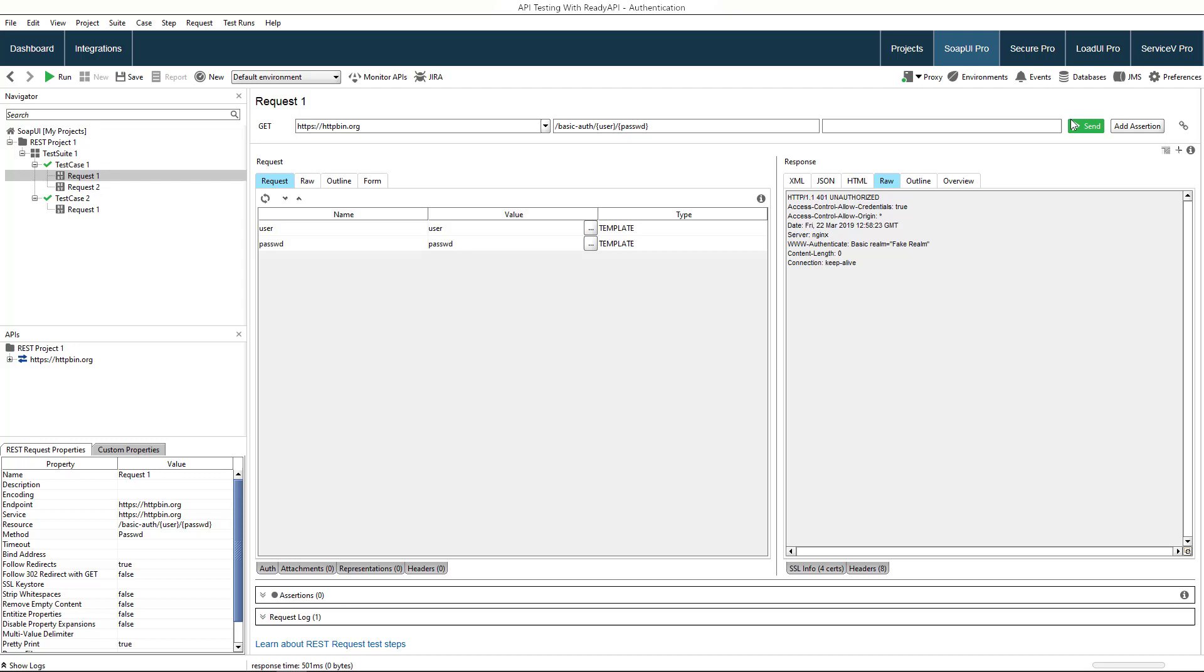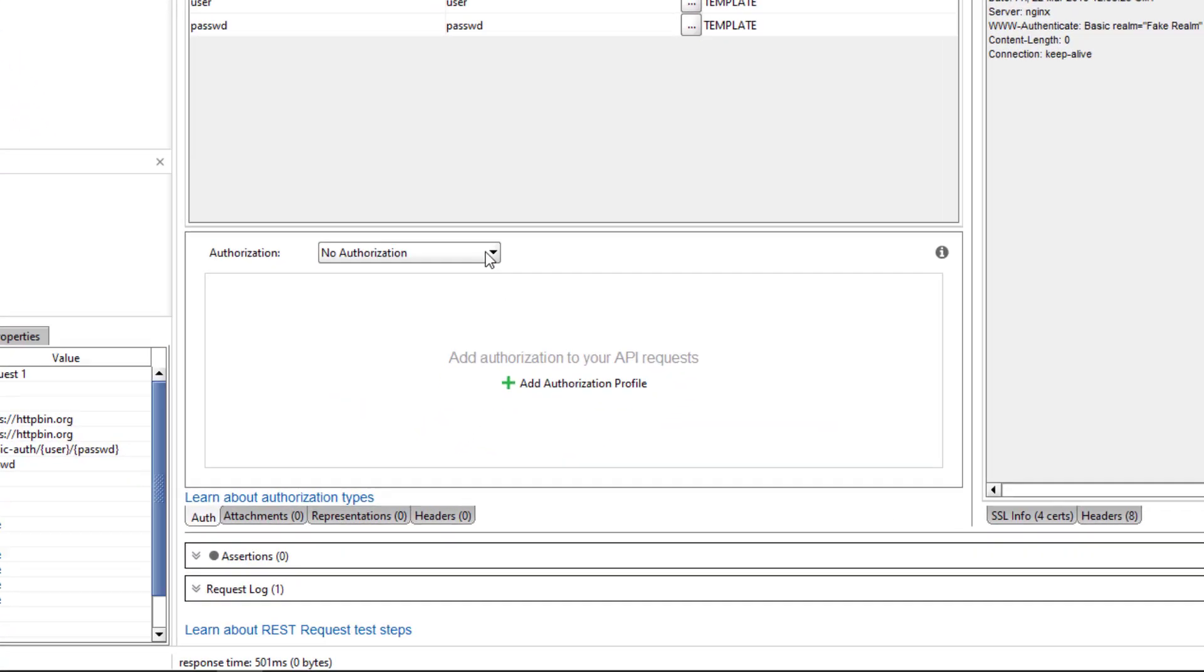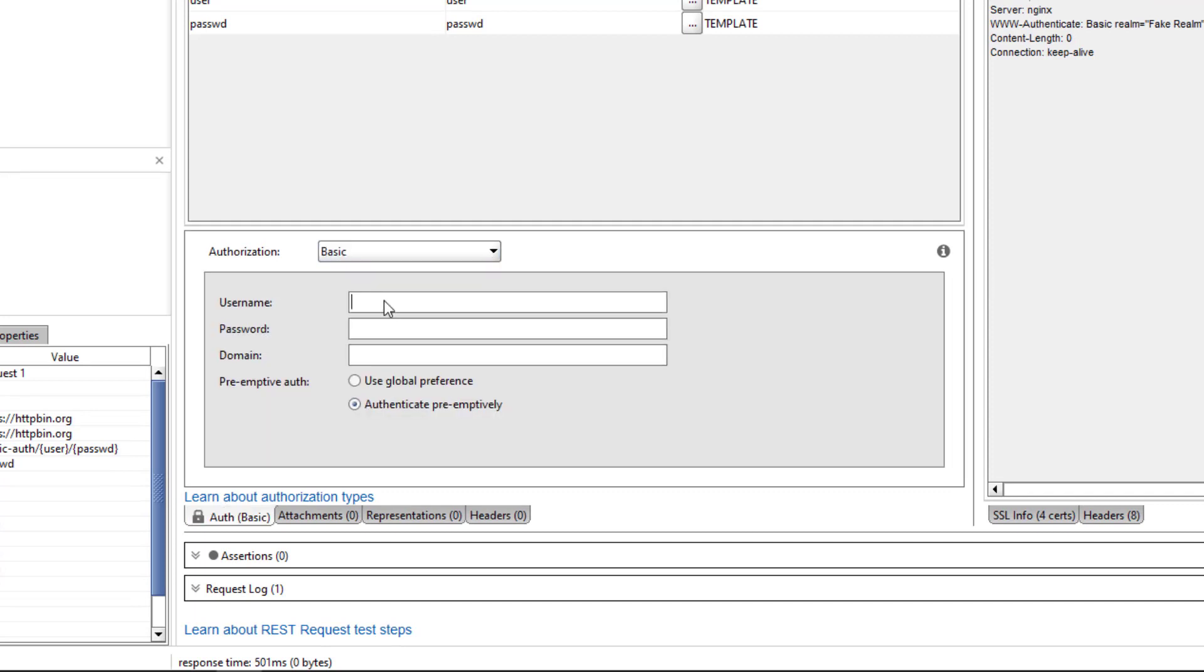Let's see how we can configure authentication in ReadyAPI. In the request editor, open the auth panel, select basic authentication, and specify username and password.